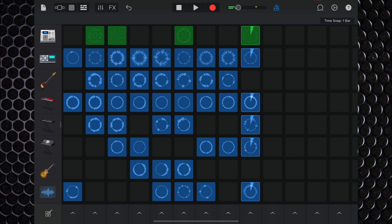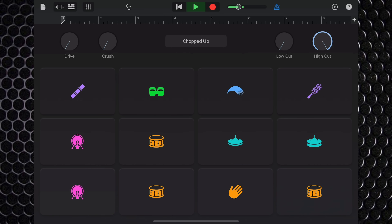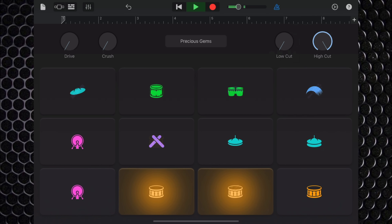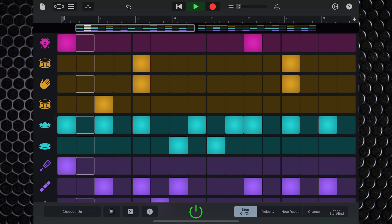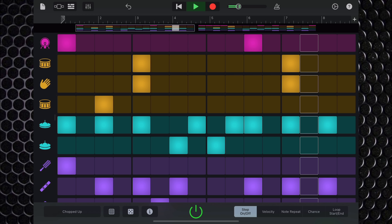The included drum sounds are solid too, and you can either play them via the touch drum interface, or if you're as rubbish at finger drumming as I am, load the 6 kits up into the beat sequencer.